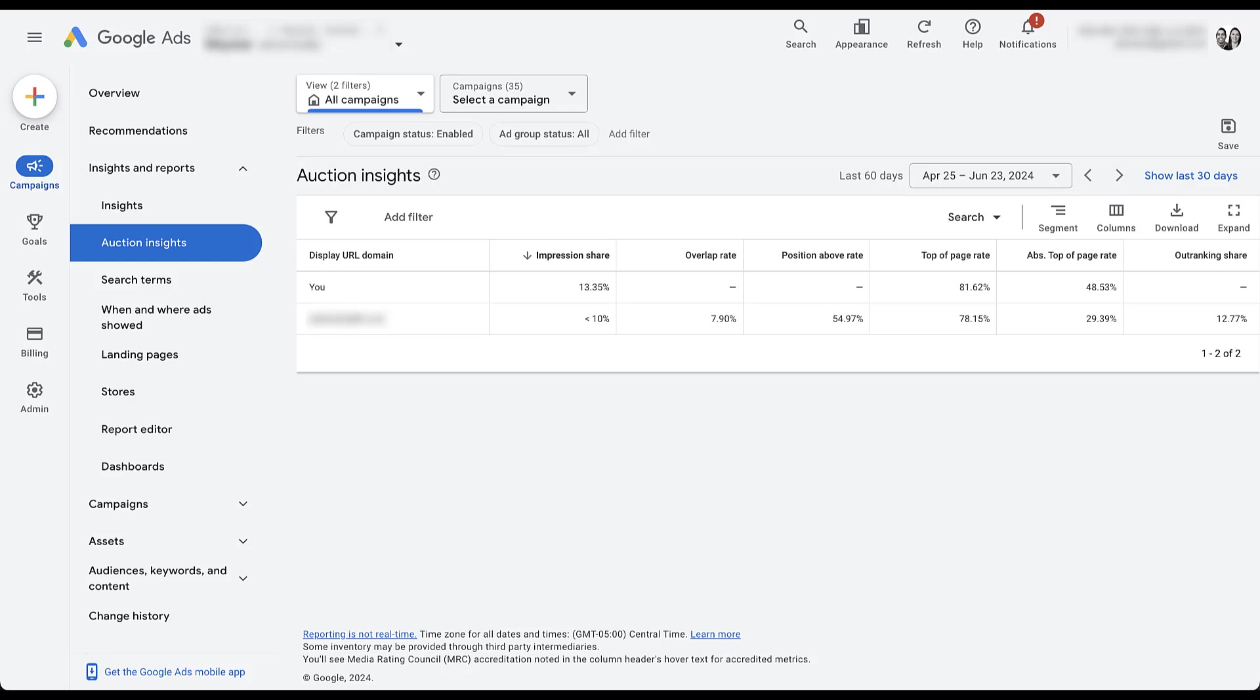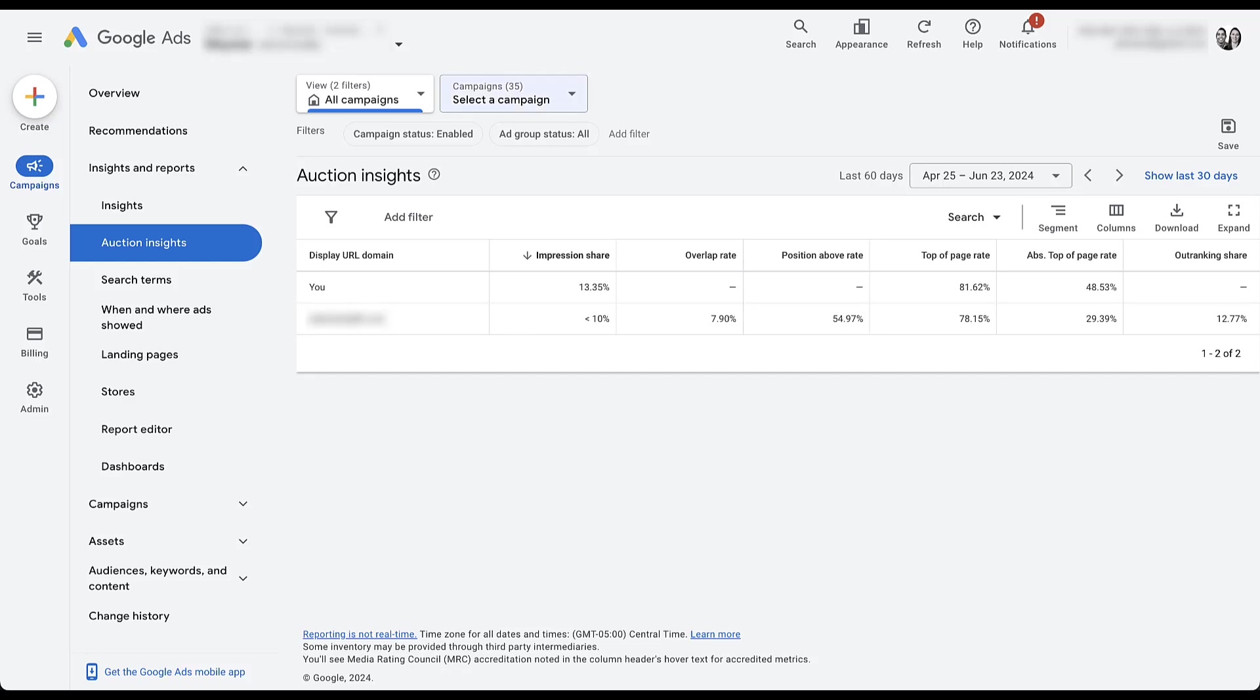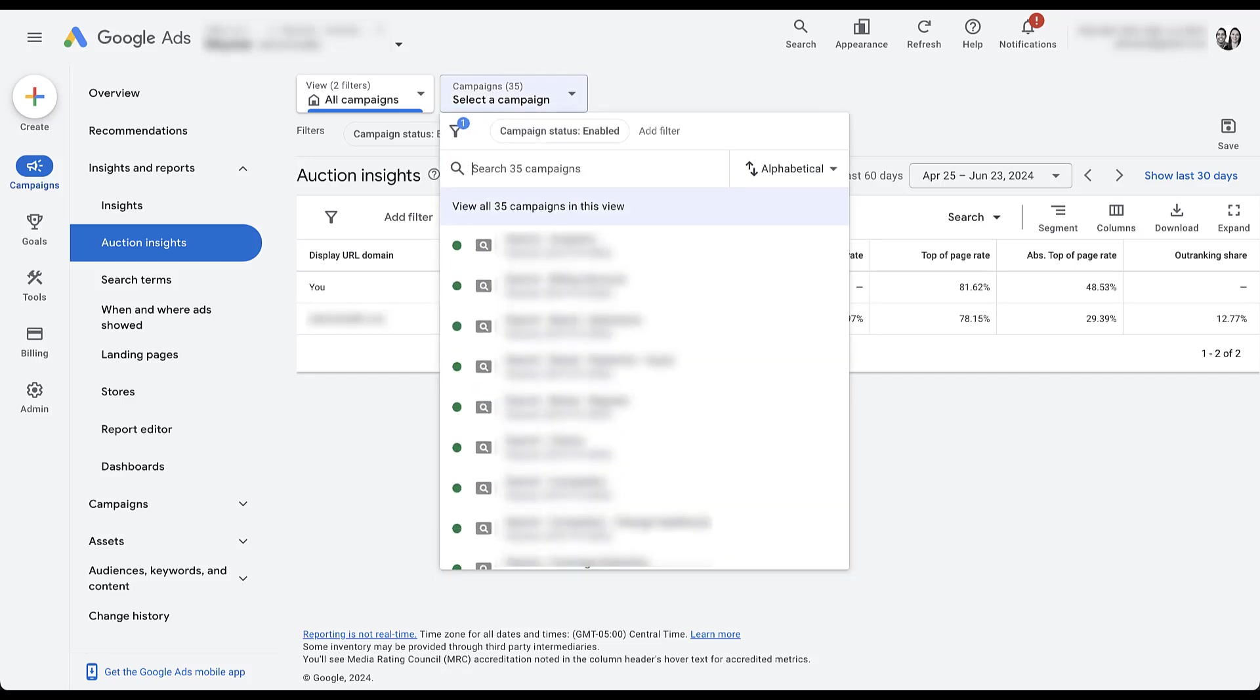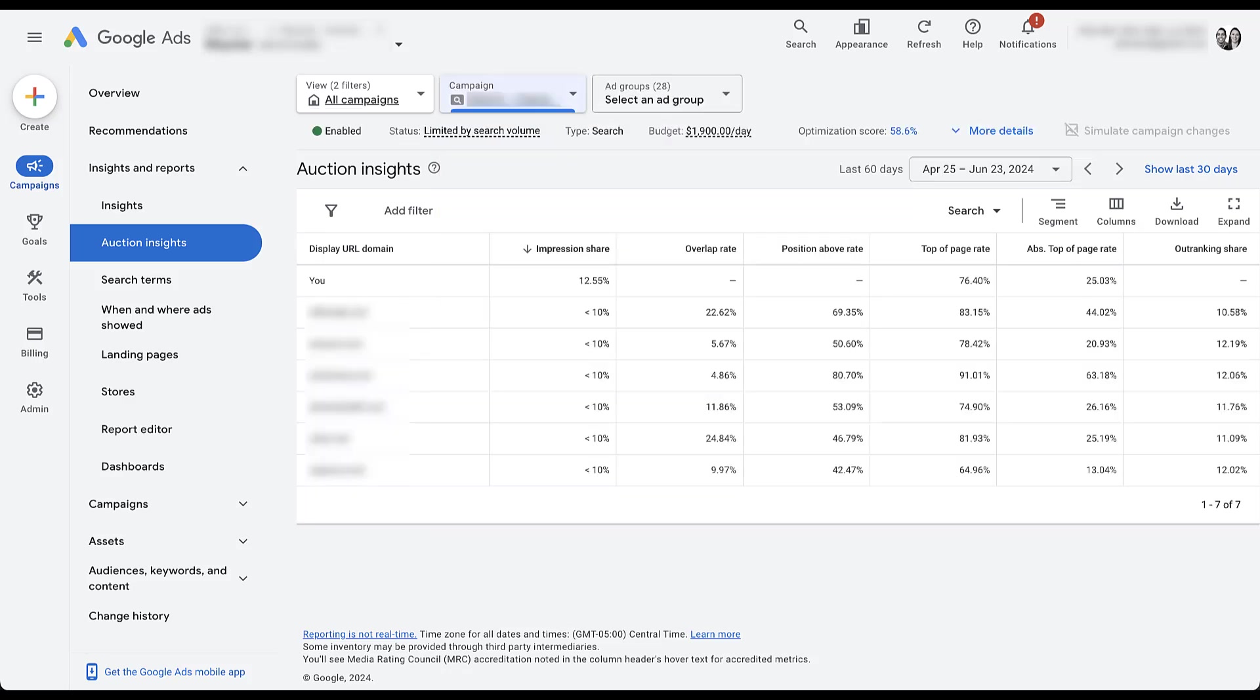But one thing I want to make sure that we dive a little deeper into is there's no way this brand only has one competitor. So while it might seem easy to stay at the account level and then jump into auction insights and see who's there, a better way to use the auction insights report and the way that I always use it is by campaign because all of my campaigns are broken apart by groups of keywords.